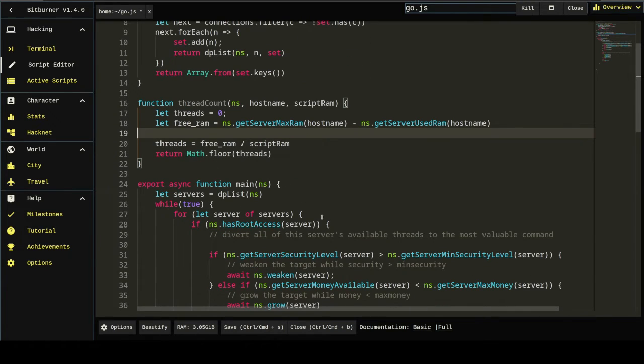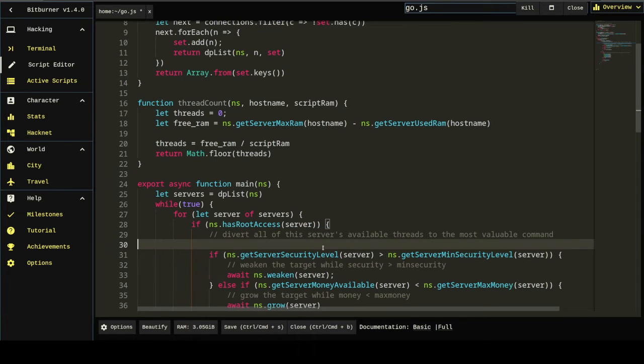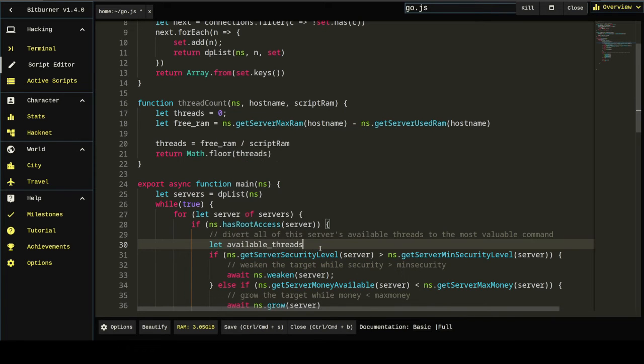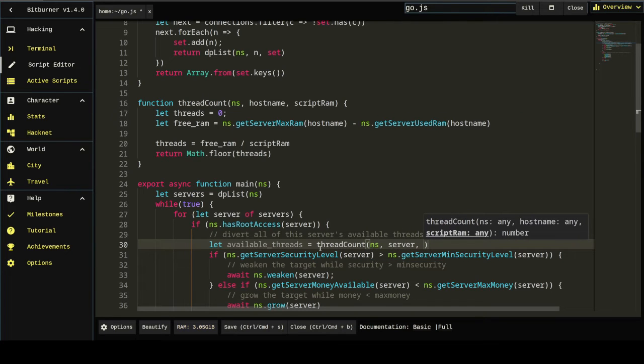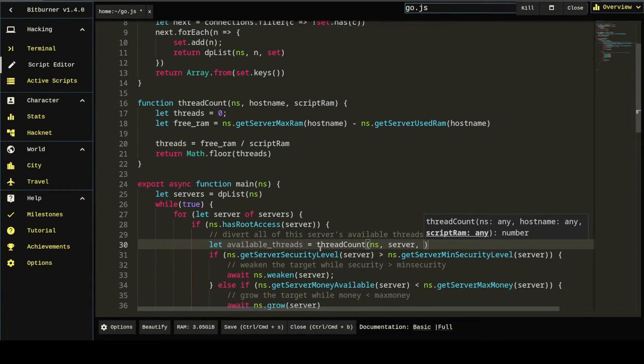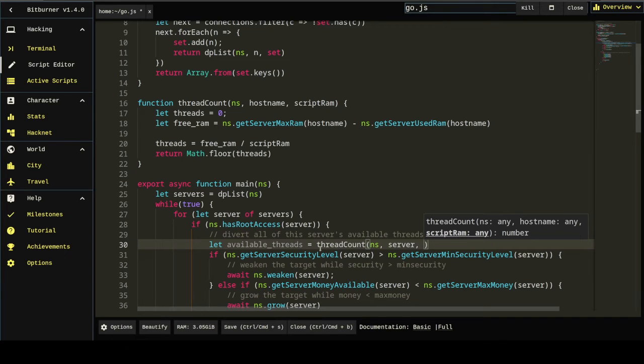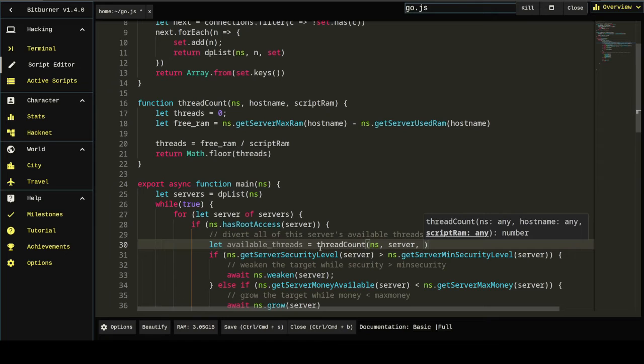And, okay, so we've got that. Divert all of the server's available threads. So how about let available threads equal thread count, pass server. And then what is script ram? Well, script ram is a value that tells us how much ram it's going to take to run these weaken, grow and hack commands. But that by itself doesn't make any sense because they're just in the script. Ah, you see, when you run this one script at home, this would always be weakening, weakening, growing and hacking from home. We're going to have to have some way to make it weaken, hack and grow from the server that we're trying to utilize.